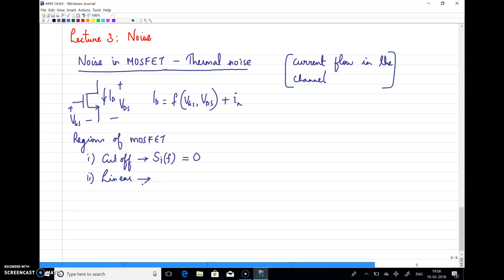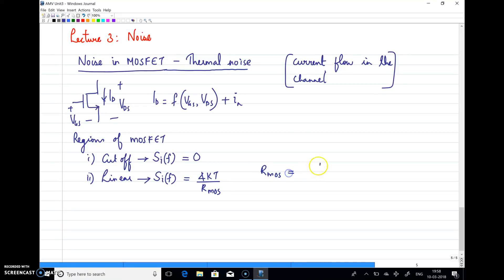The second region is the linear region. In the linear region the MOSFET acts as a resistor, so the same principle of thermal noise from a resistor can be extended here. SI(f) for a MOSFET operating in the linear region can be written as 4kT/R, where R is the MOSFET resistance given by 1 / (μn·Cox·(W/L)·(Vgs − Vt)).